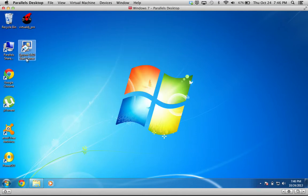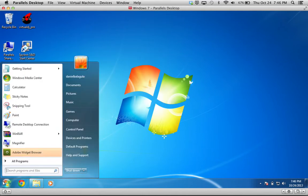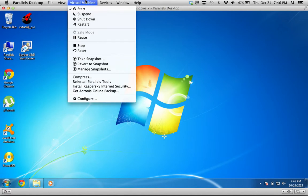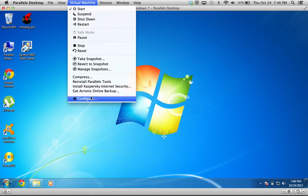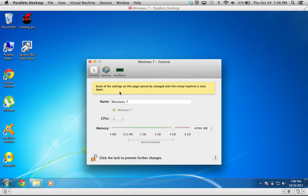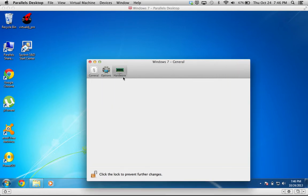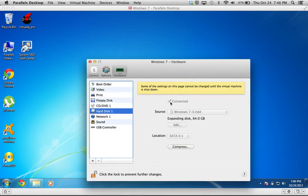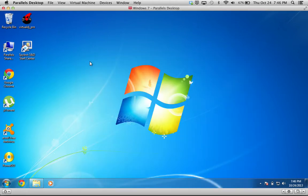You can also change the settings for this device by going to virtual machine and configure. As you can see, you can allocate the amount of memory, CPUs, and hard drive space that you want for this virtual device.